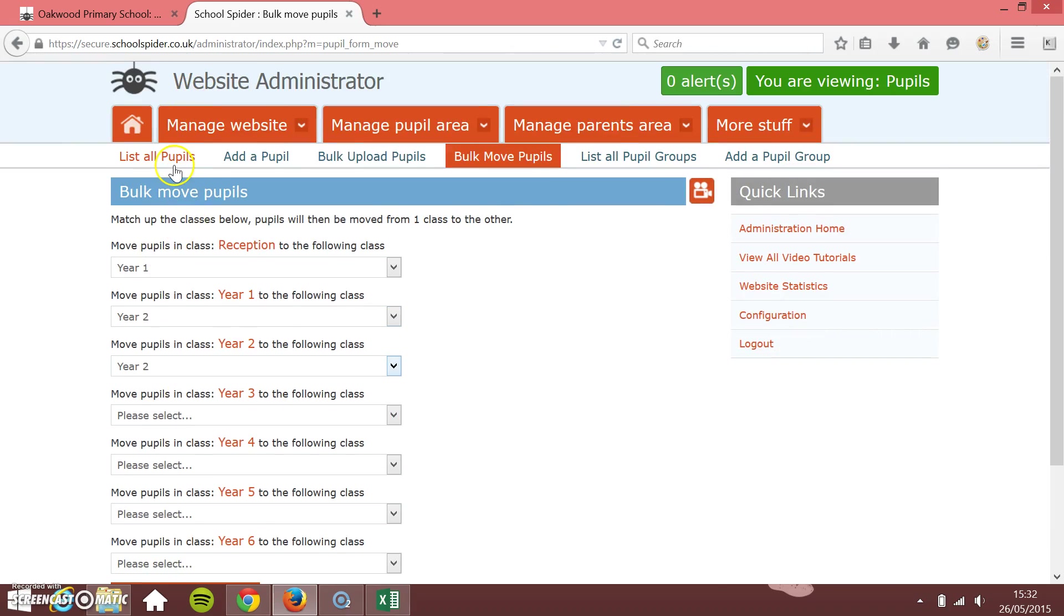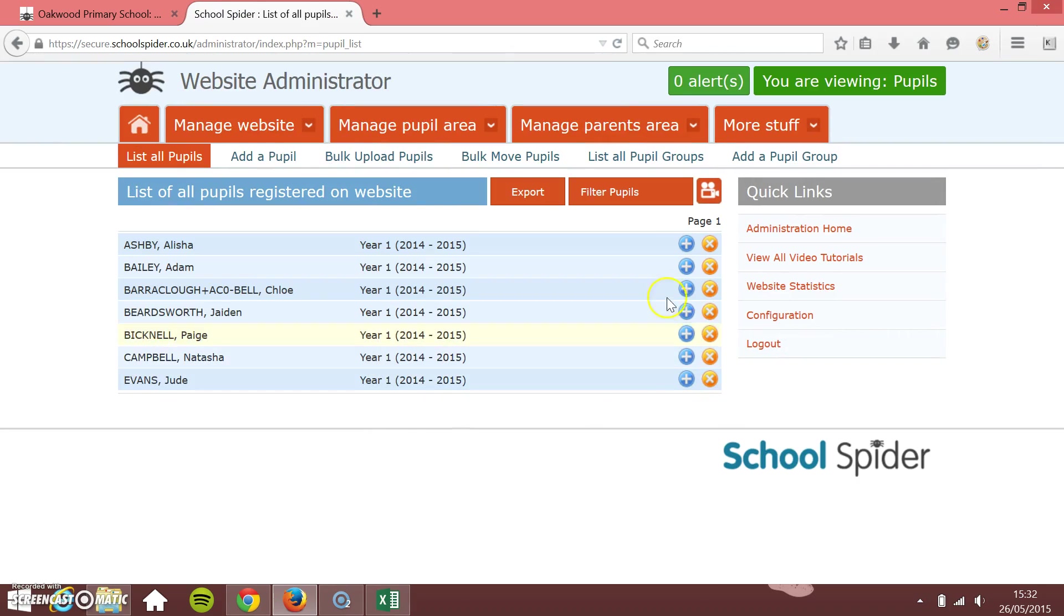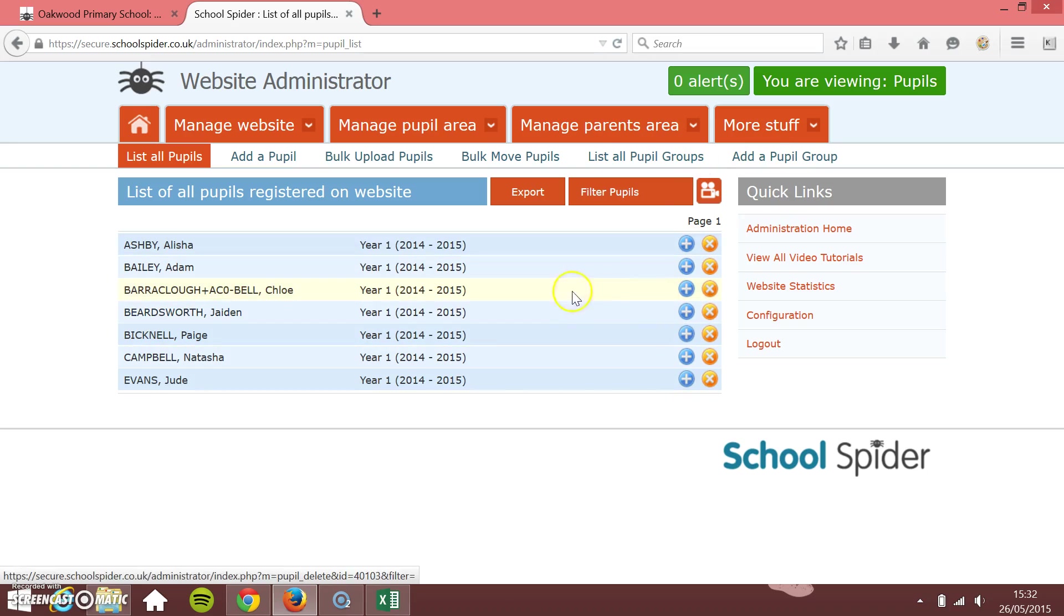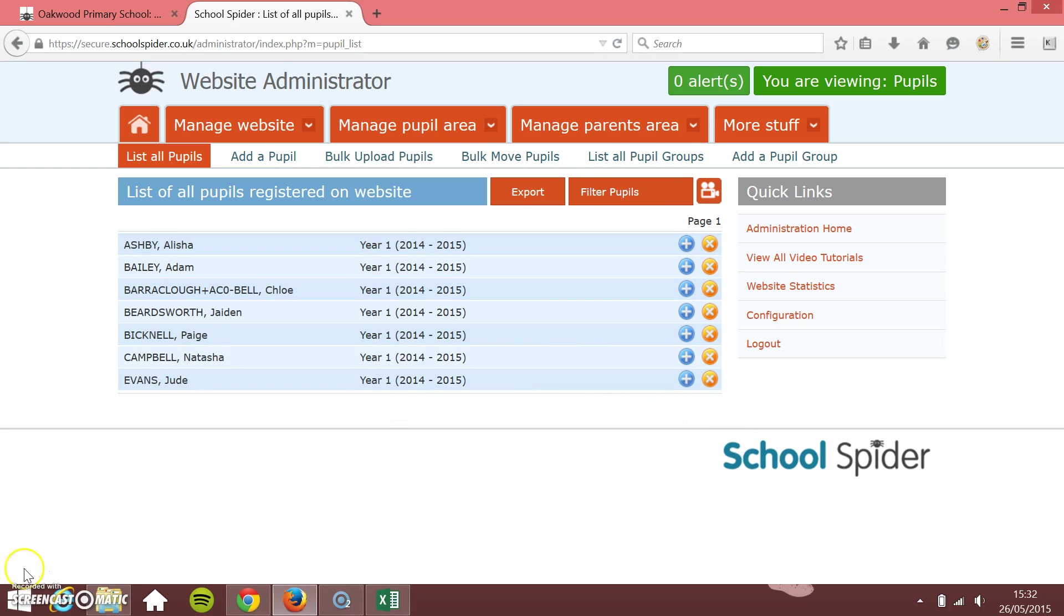Then if you need to, you can go back in and list all the pupils, manually change the one or two that you need to change as they're going into a different class, and then you're set up ready for the new year.